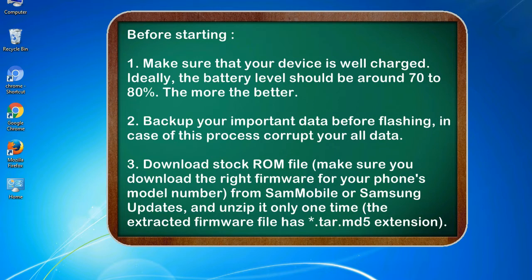2. Backup your important data before flashing, in case this process corrupts your old data. 3. Download stock ROM file.